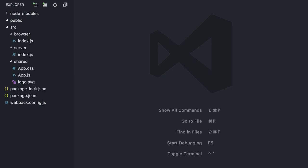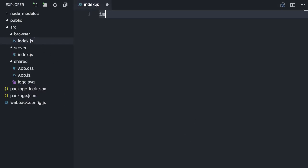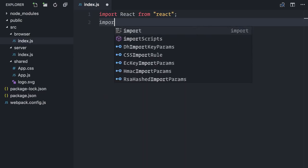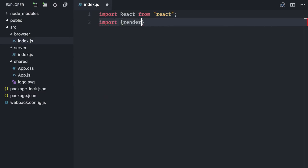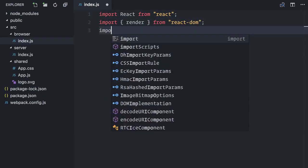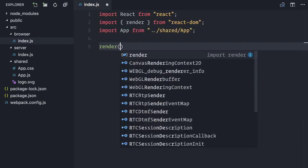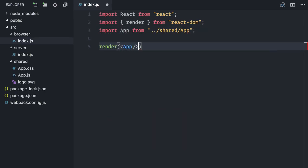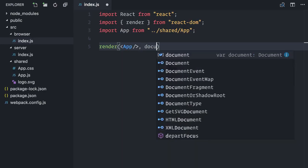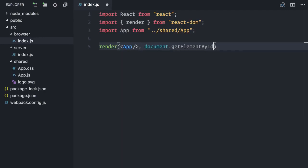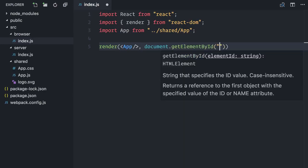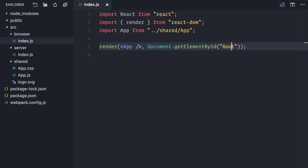Alright, we are more than halfway through. Hang in there. Let's focus on the browser and server codes. Let's start with the easy one, the browser. Nothing new here. I'll import React, import the render function from React DOM, and import my app component. Then I'll use render my app component in document getElementById root. That's all.